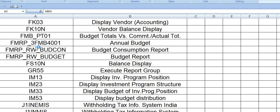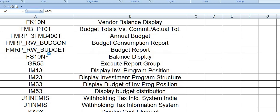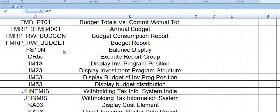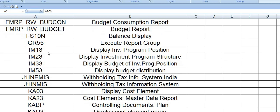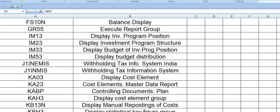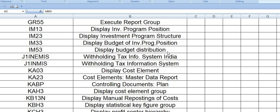These are the most used SAP transaction codes in daily activity. FK10N is vendor balance display. You can check the annual budget and budget consumption report using these two. FS10N is the balance display of the general ledger account. ZR55 is execute report group. IM13 displays investment program position. IM23 is display investment program structure. IM33 is display budget of the investment program position. IM53 is display budget distribution.